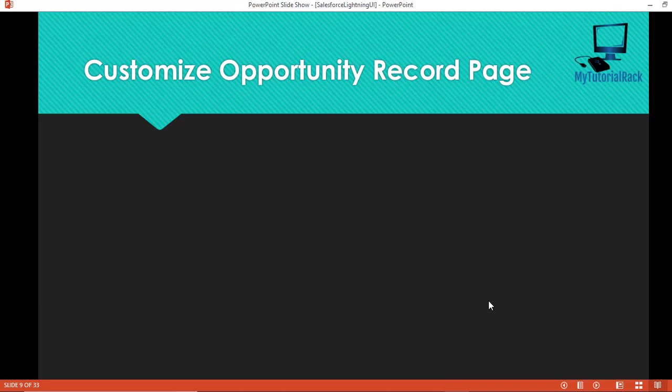Hello guys, welcome back. This is Deepika from mytutorialrack.com. Now in this tutorial, we are going to go ahead and customize the opportunity record page. We have already seen how to customize the home page. Now we are going to see how to customize a particular record page.